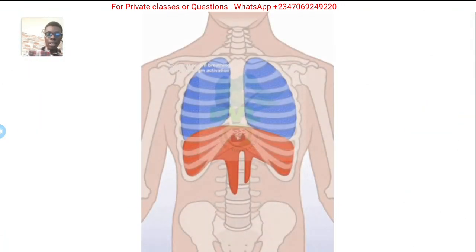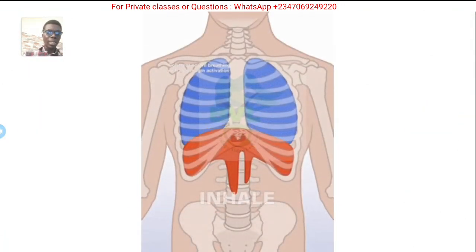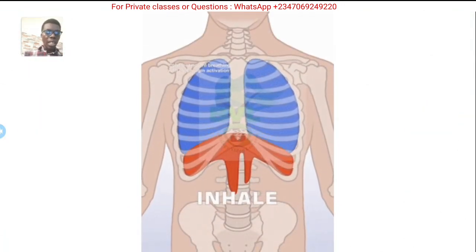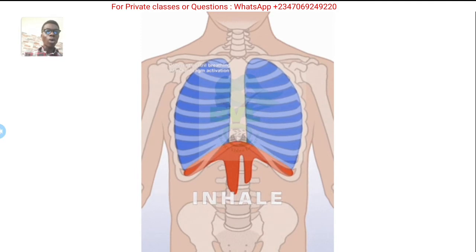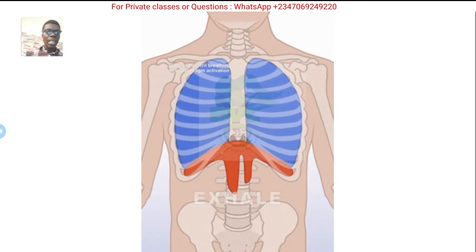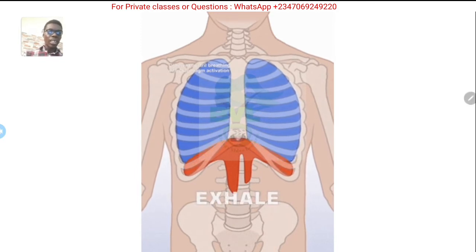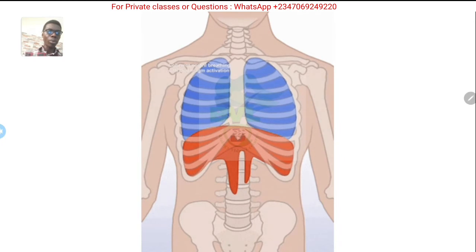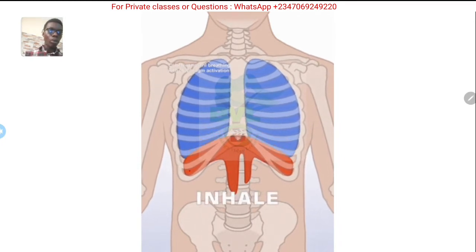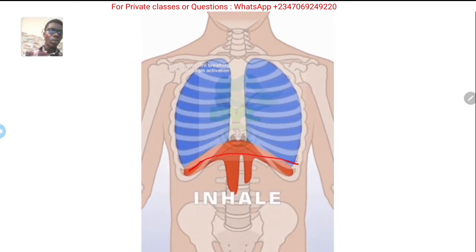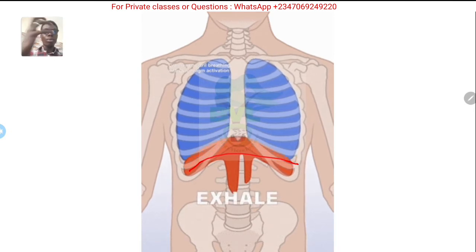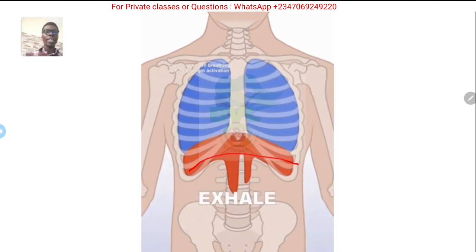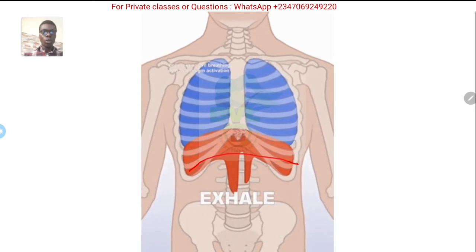Watch this animation — can you see when you inhale the diaphragm goes down, creating more space for the lungs to take air in. This is a nice clear illustration of how that works.